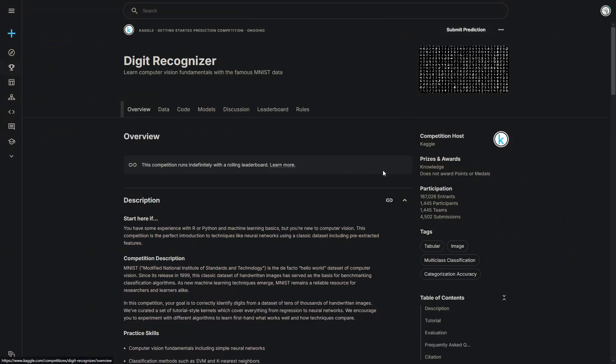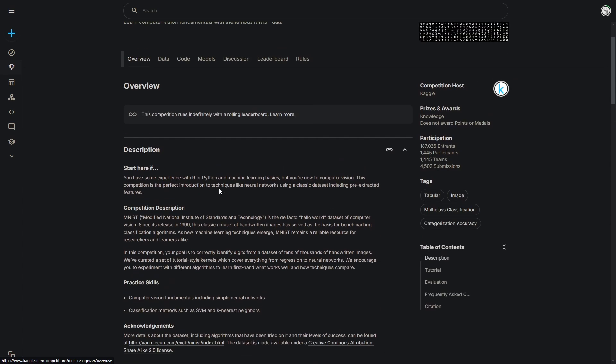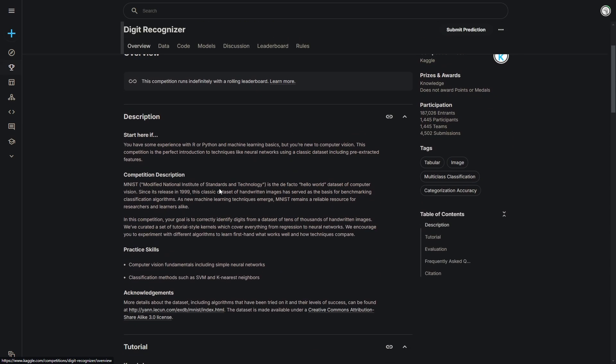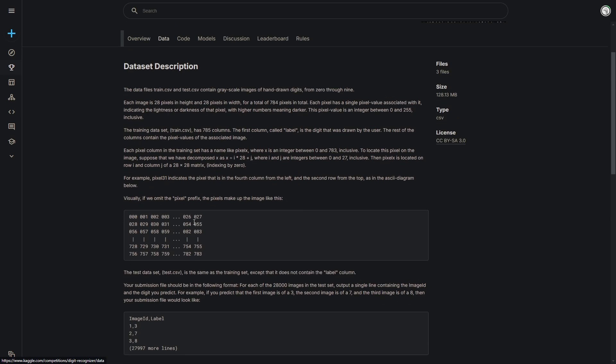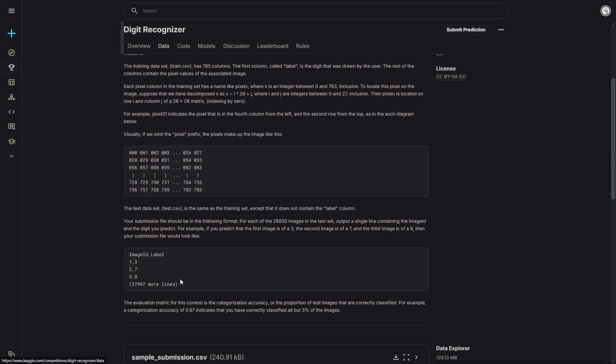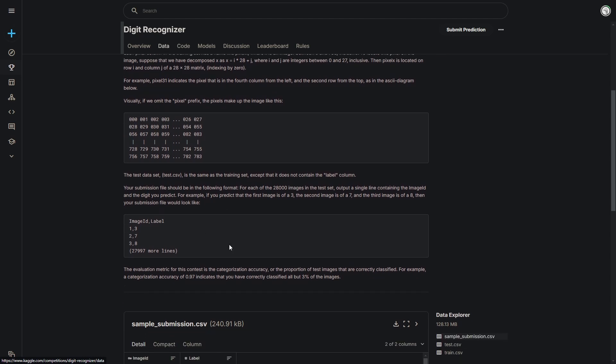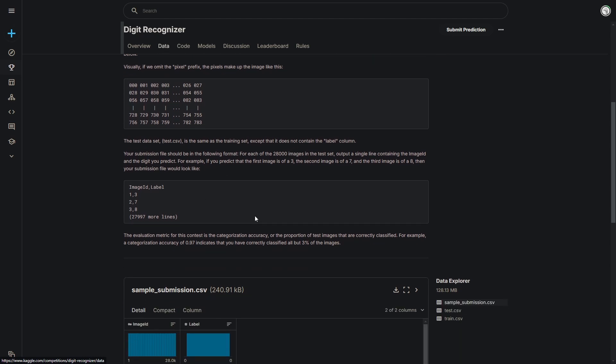Here I am on the competition page. I will leave a link in the description box below. The overview says we have to build a model that predicts what digit is shown in an image of a handwritten digit. When you get to the data column, you will see a bunch of numbers — these are all the pixel values, and there are 784 of them. I will show you that when we visualize the data.